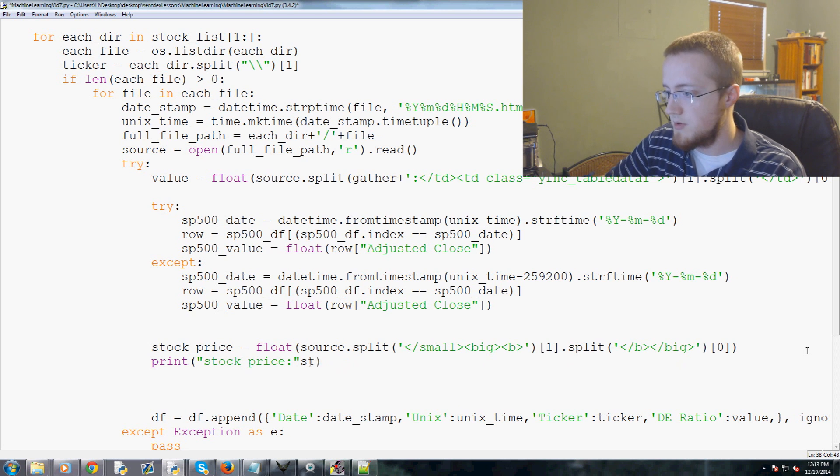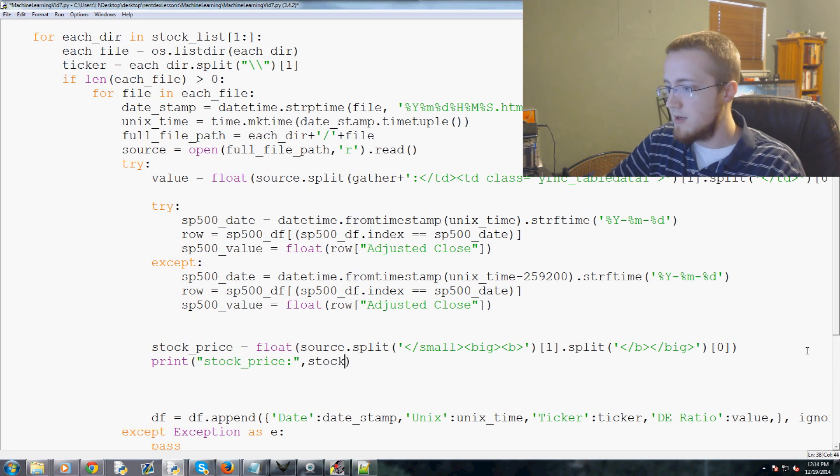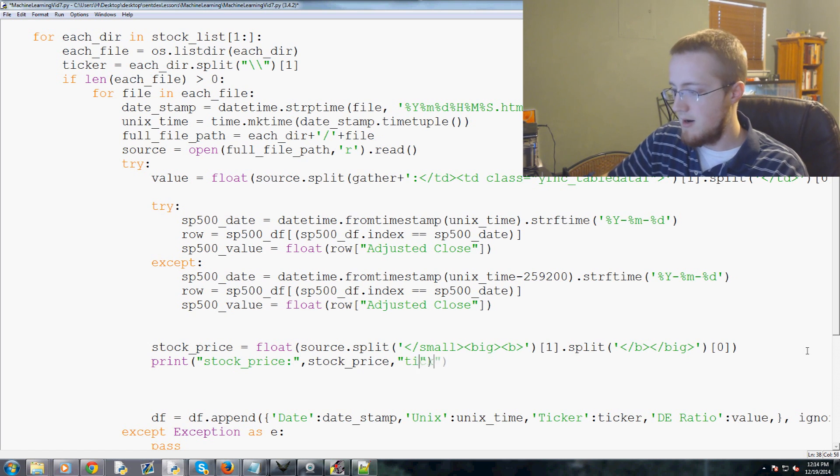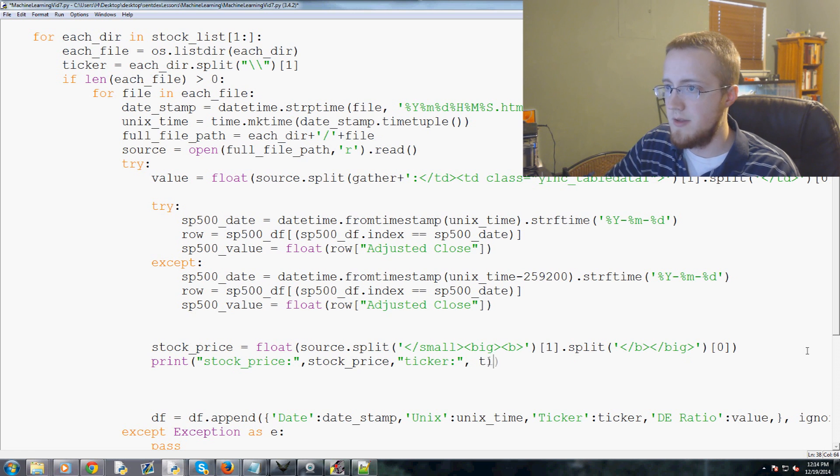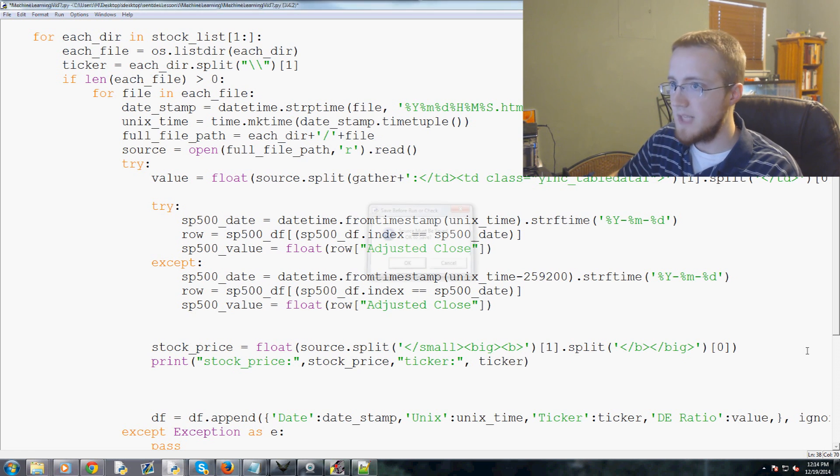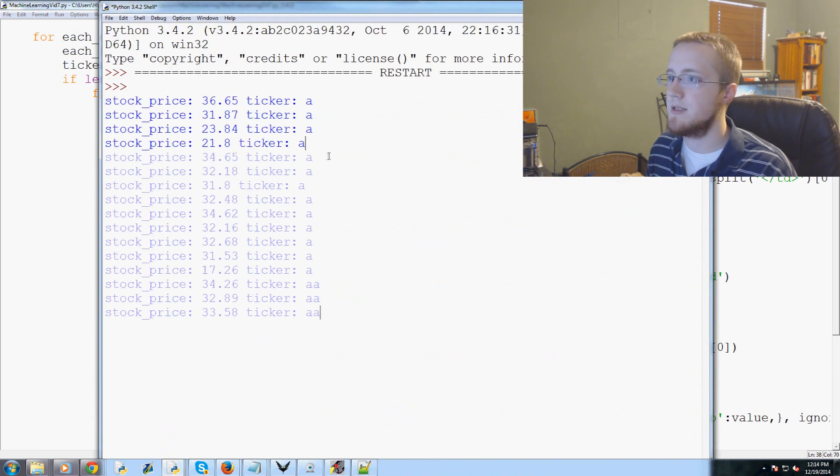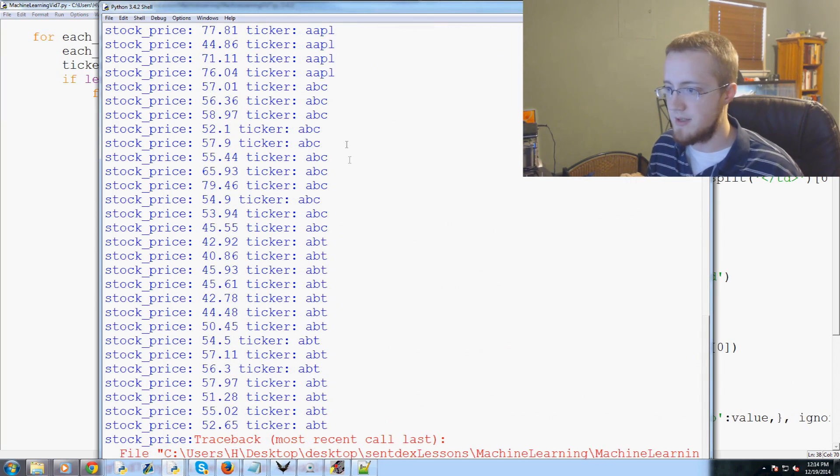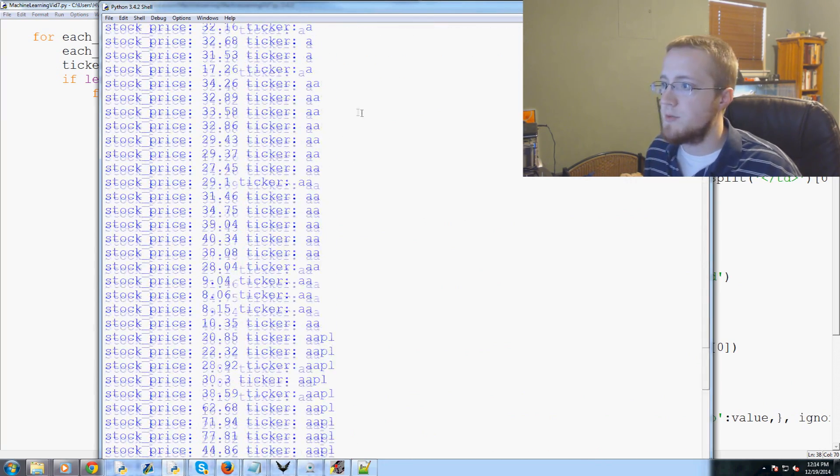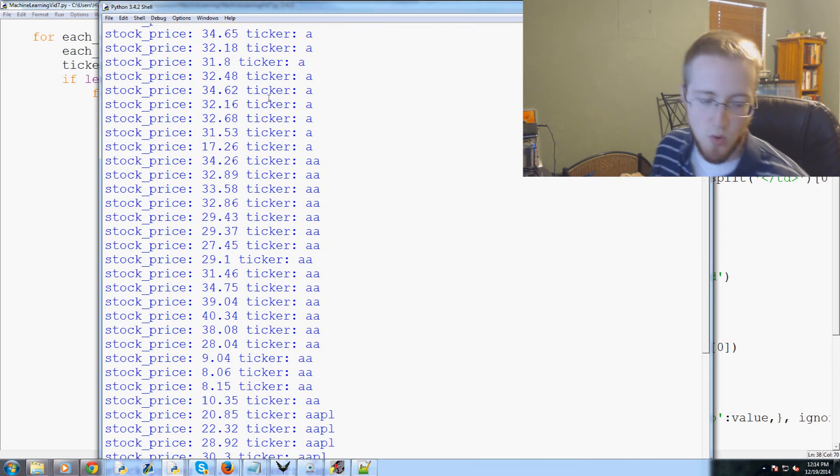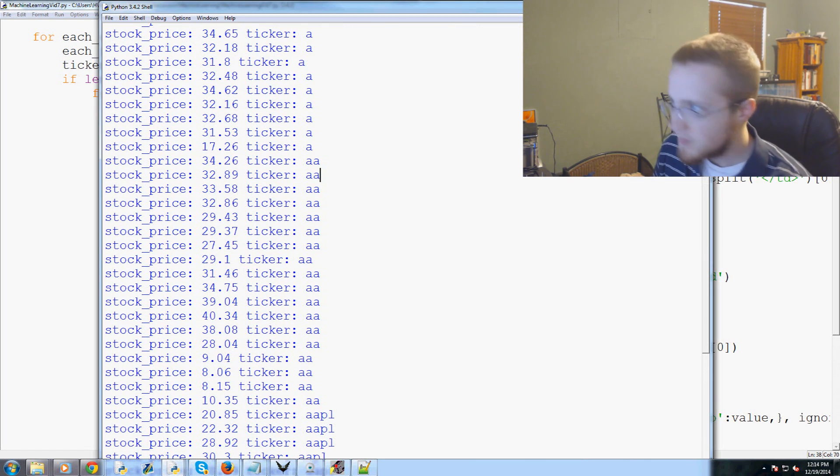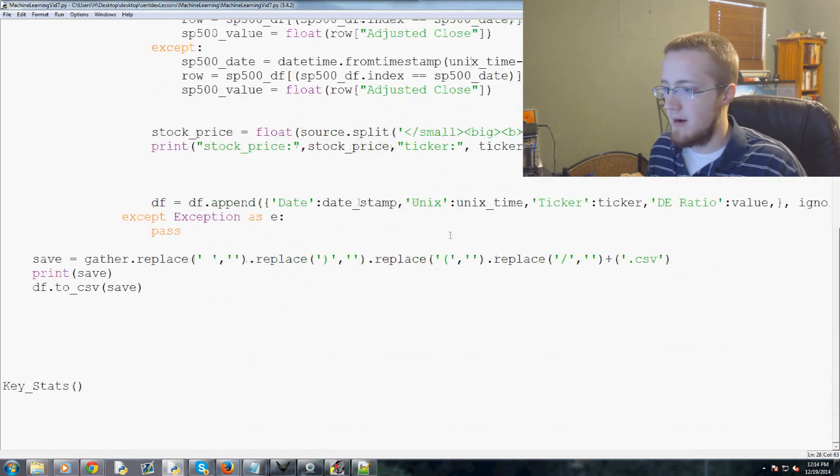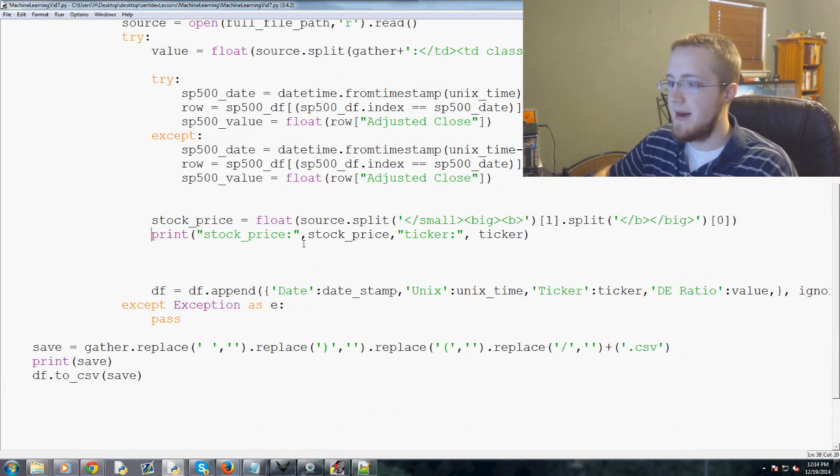That will be our stock price. Now let's go ahead and print just to see if we have any errors up to this point. Stock price colon, stock price, and then we'll do ticker. We called this literally ticker. Let's save and run that really quick and just see what we got.